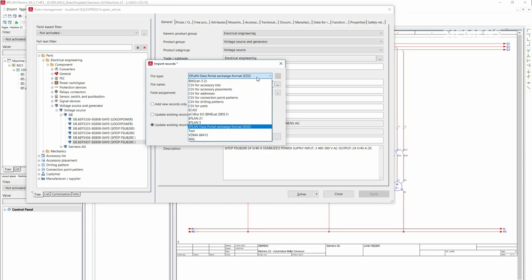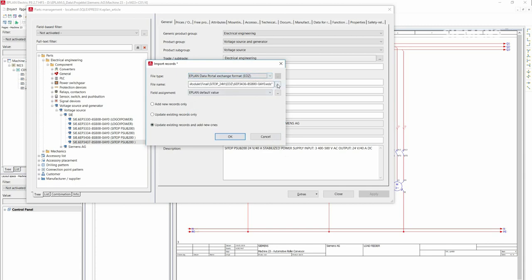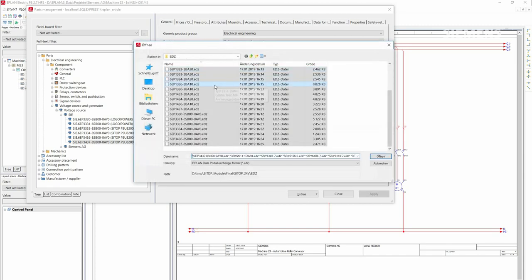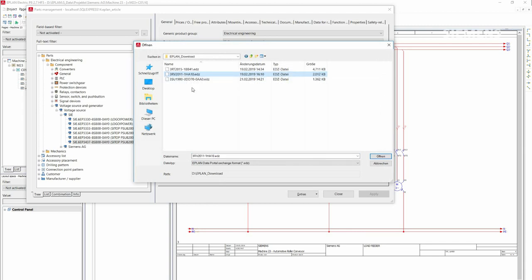Now you can select EDZ and select the corresponding file. There are also several files possible at once.